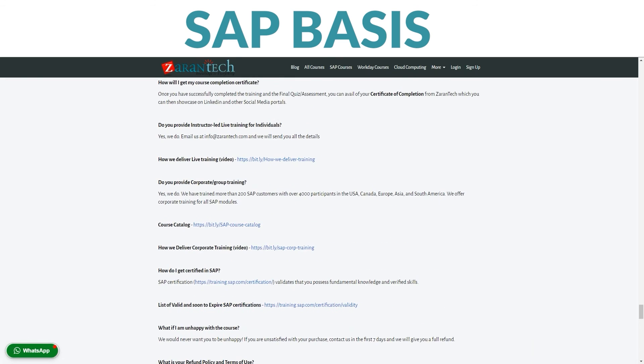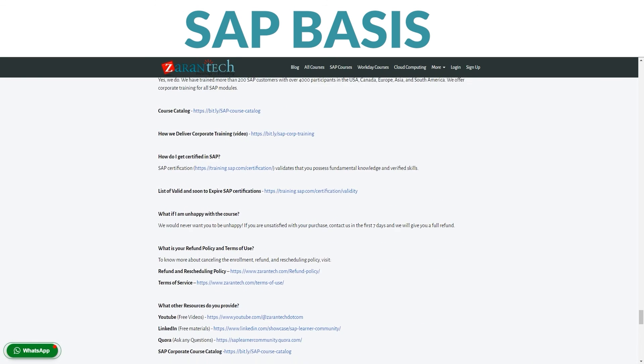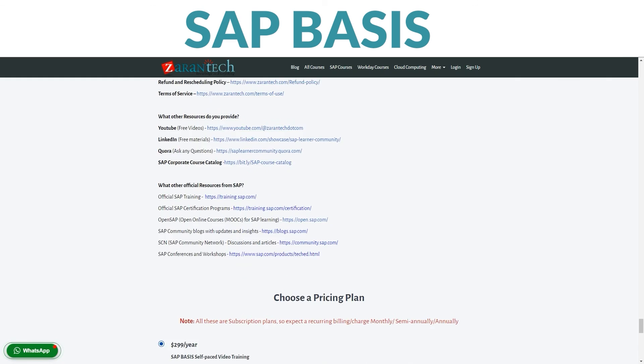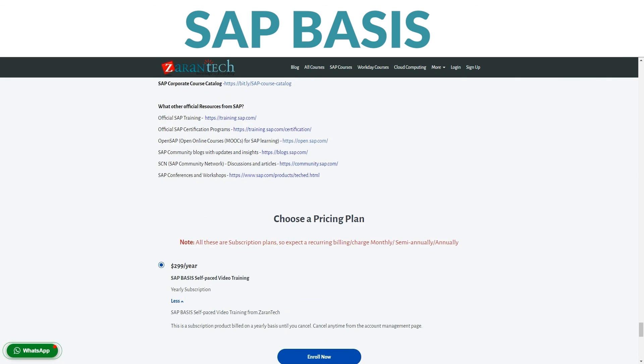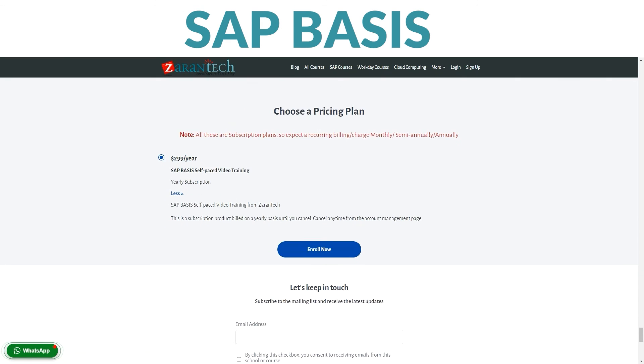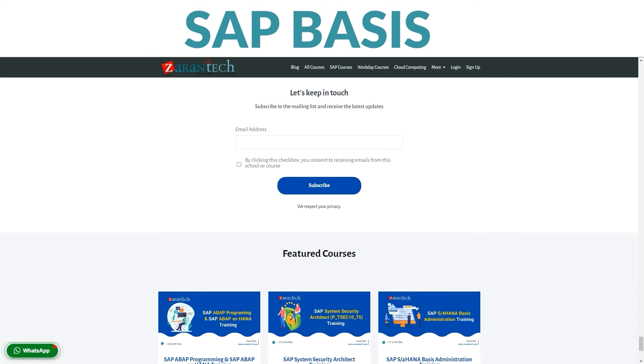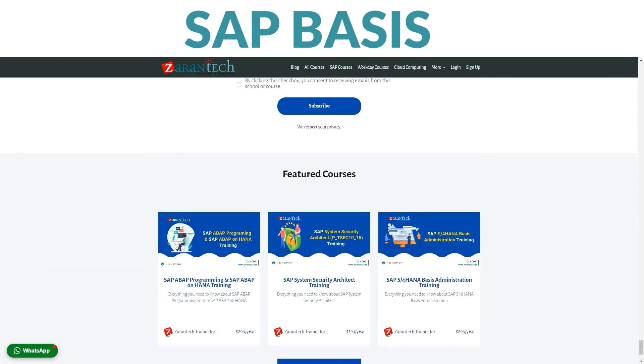Ready to become an SAP Basis pro? Sign up on our page now. For more info, head over to ZaranTech's website. Stay tuned for more updates.